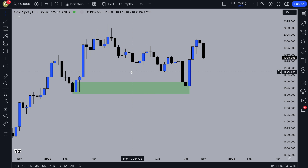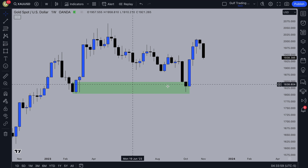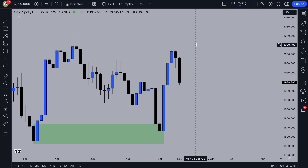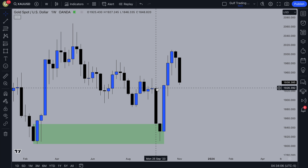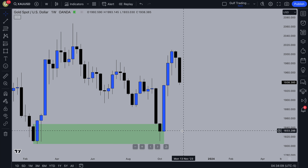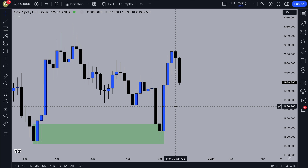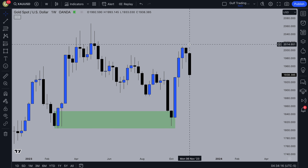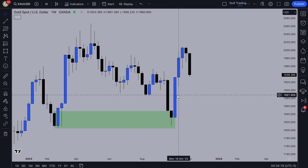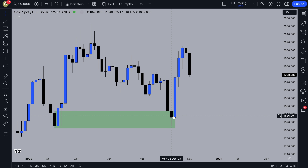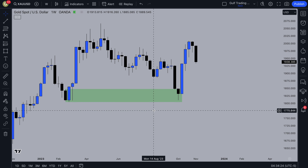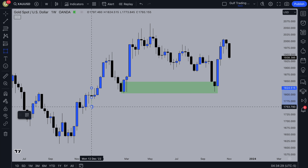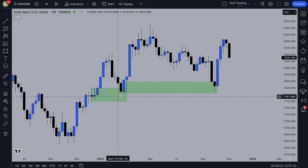On Gold on the weekly time frame, this demand zone has been respected — price pushed down then up. This is a clear liquidity sweep, that typical candlestick chart pattern. Looking for a liquidity sweep pattern like this — push down, push up, inversion FPG where you've got imbalance to the downside and then imbalance to the upside — shows a liquidity sweep. You've also got this demand zone that's been respected, so price to me is going bullish.